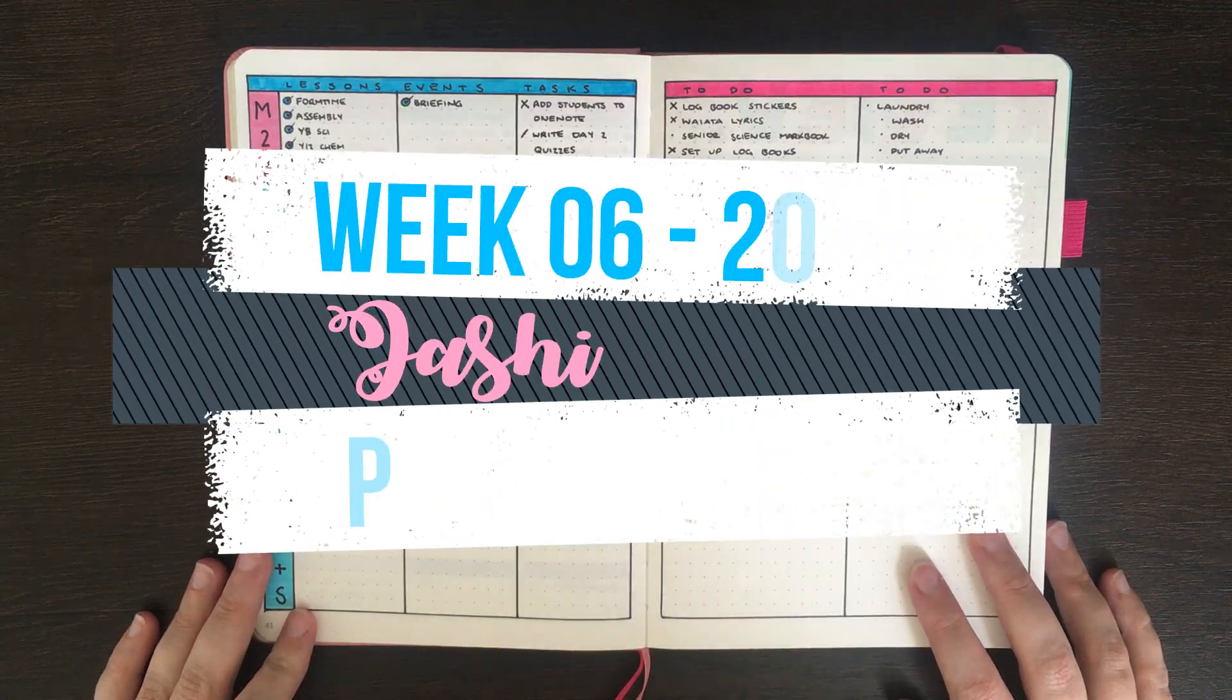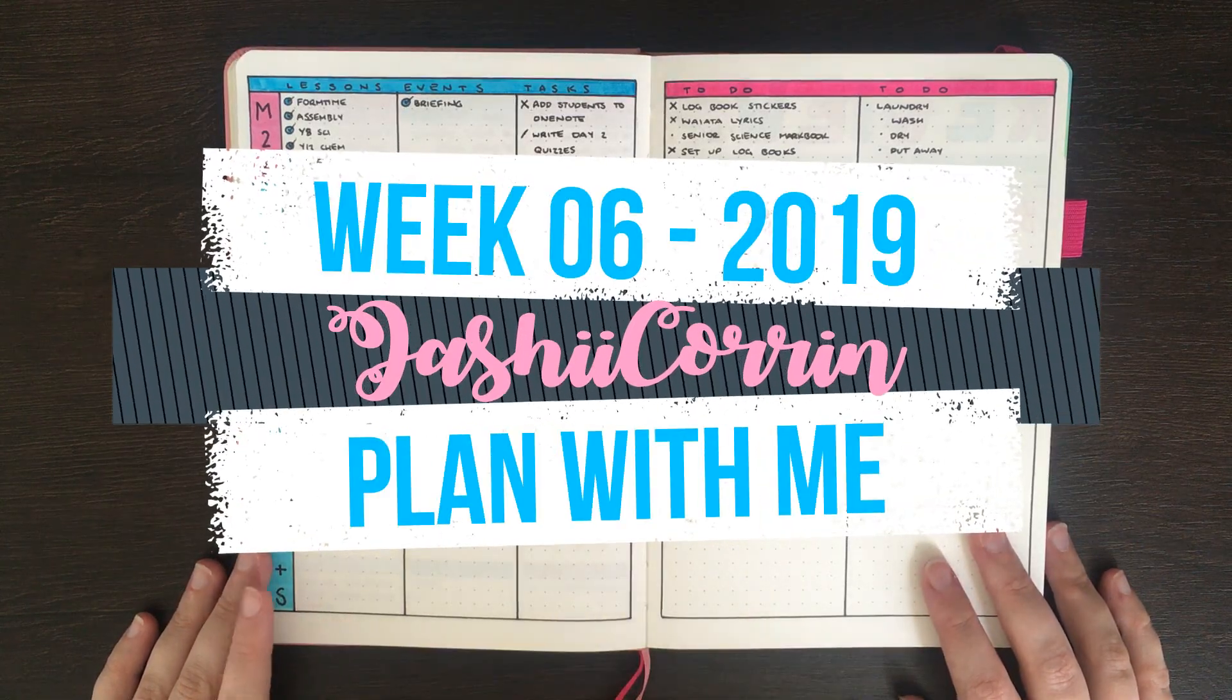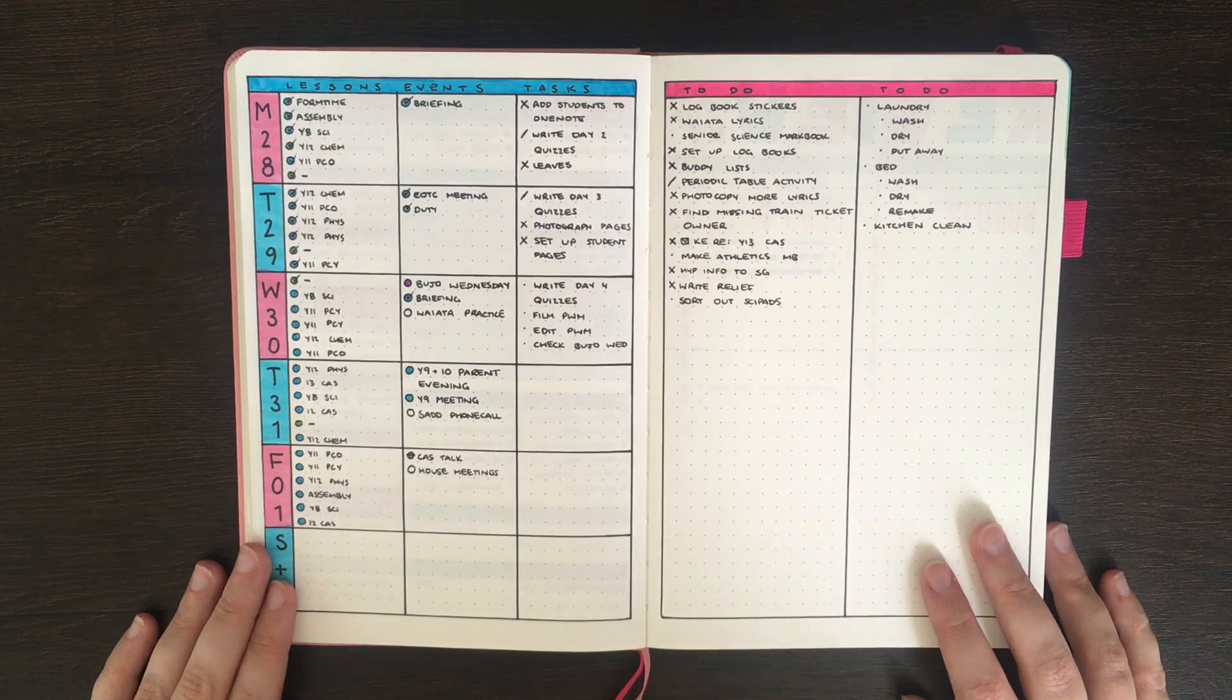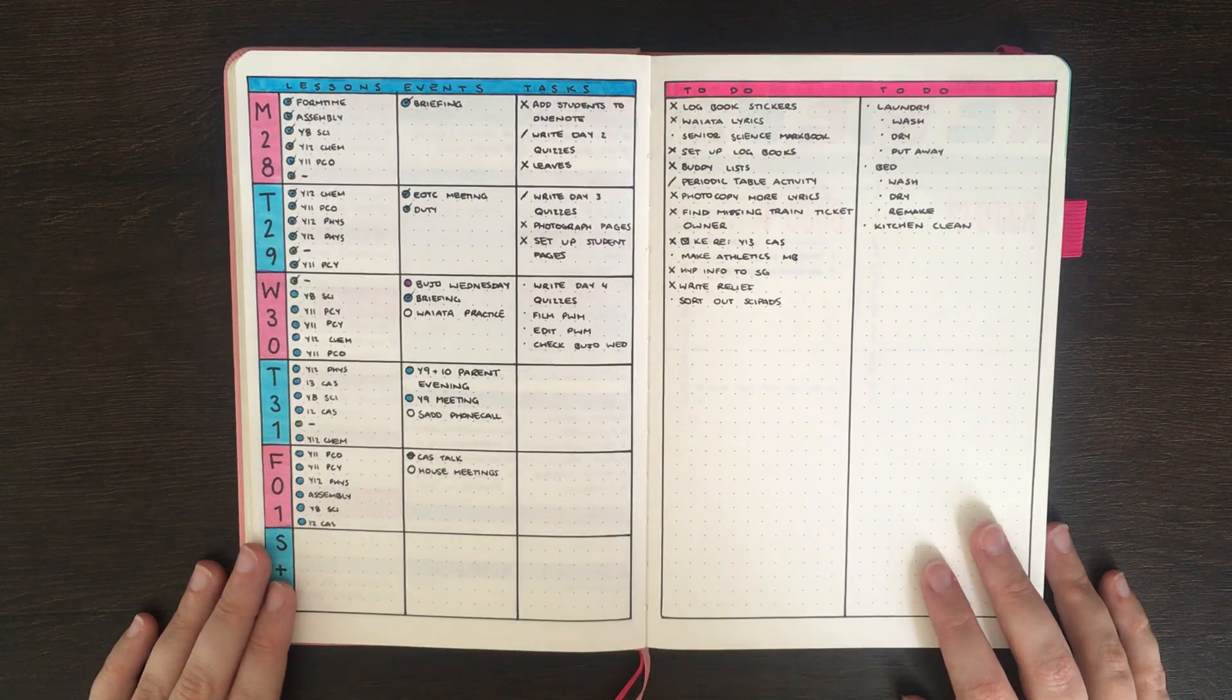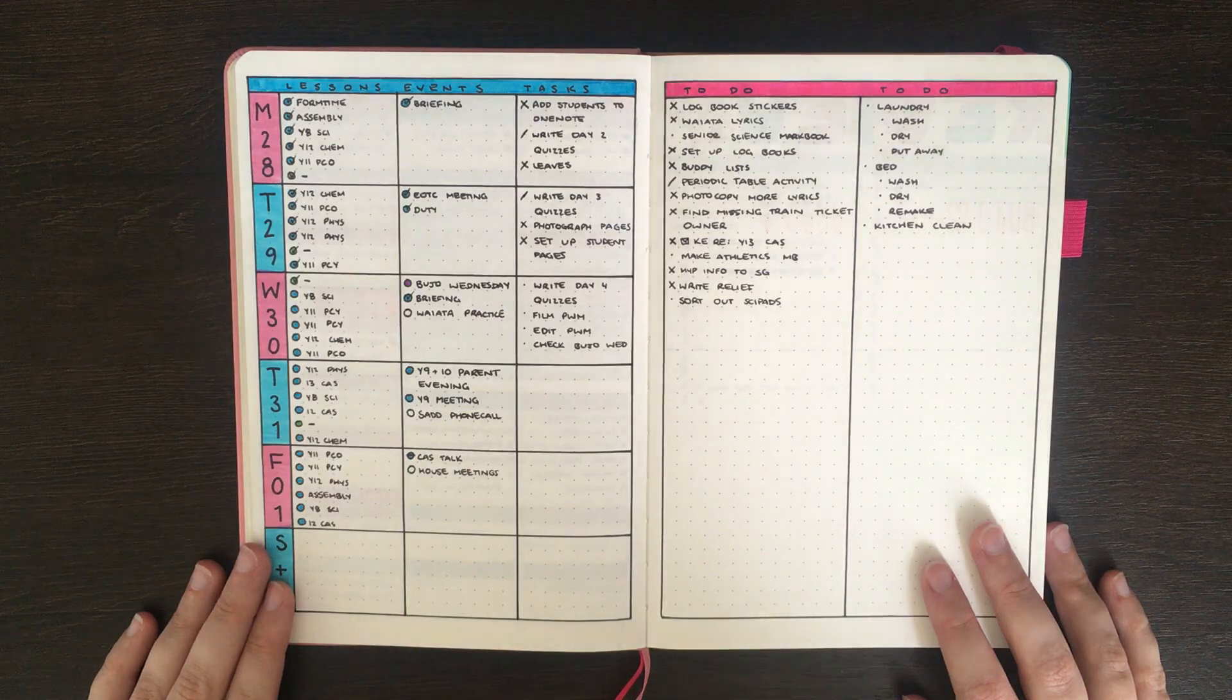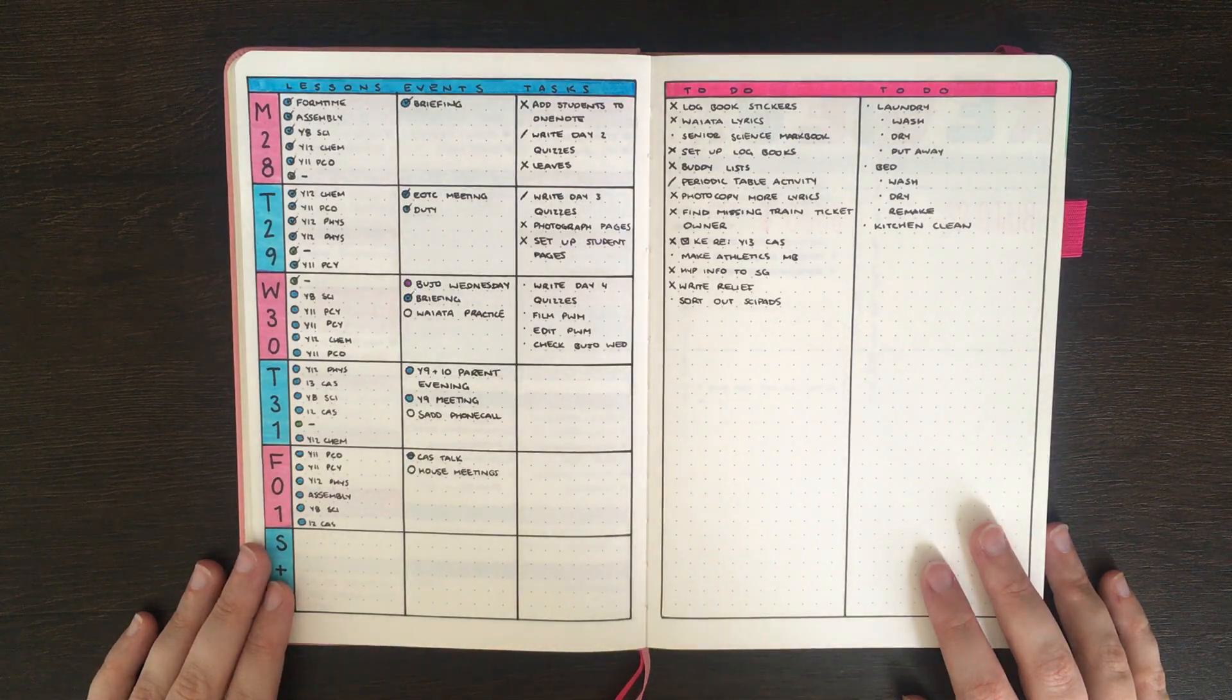Hello again, it's Jess or Jashikurin and welcome back for another weekly plan with me video. In today's video I'm going to be setting up for week 6, 2019, which is February 4th through to the 10th.